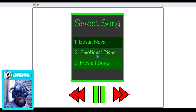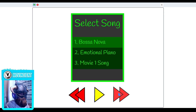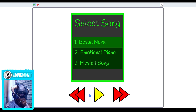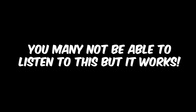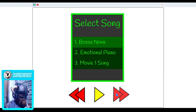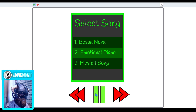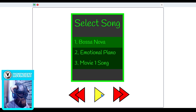Even when it's playing, you can also switch the song — switch to the next song by using this button. You can also go to the previous one.